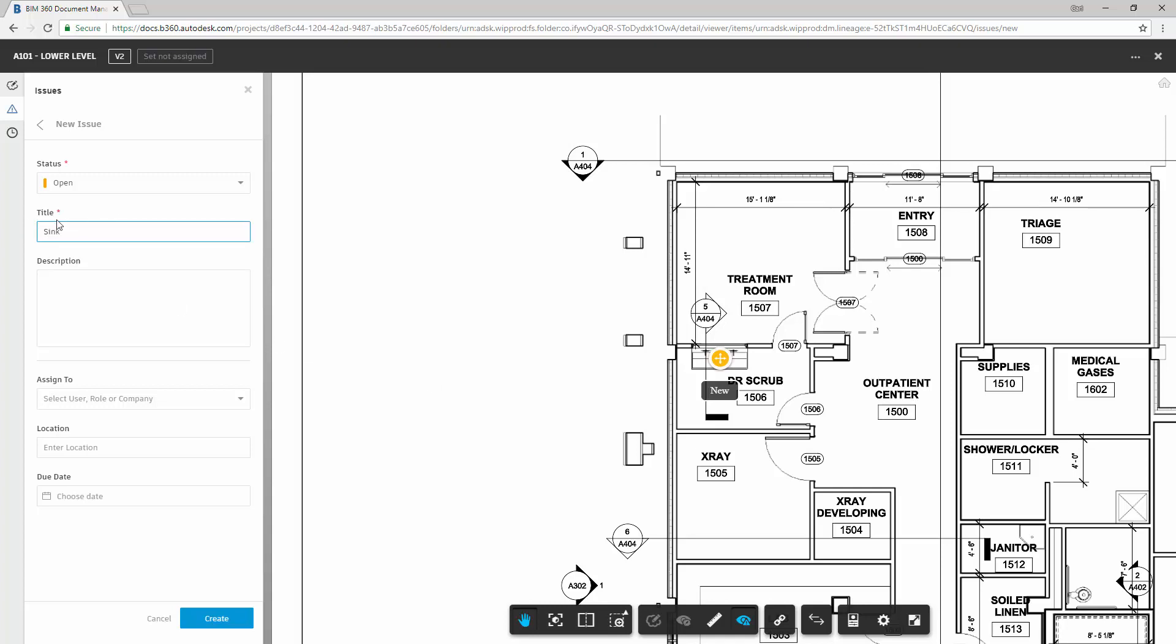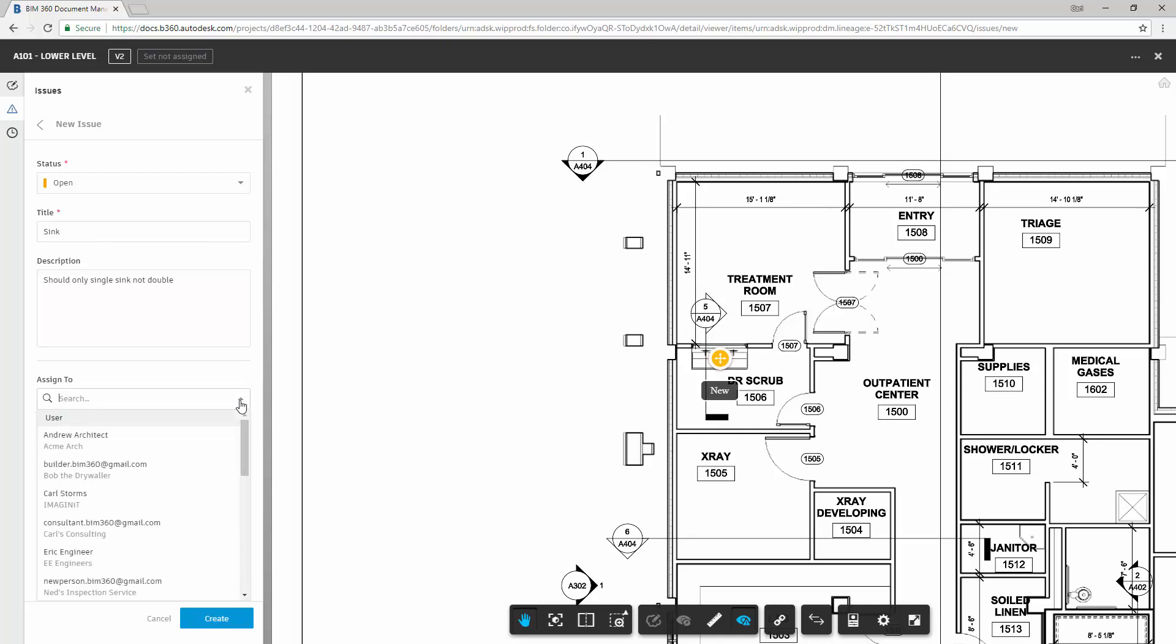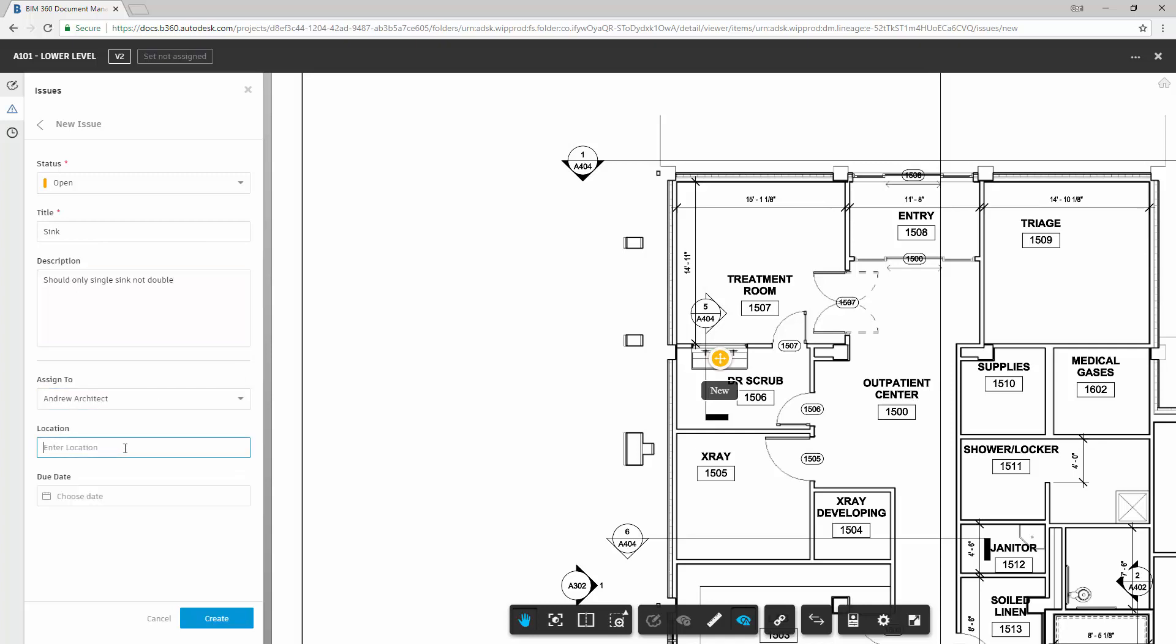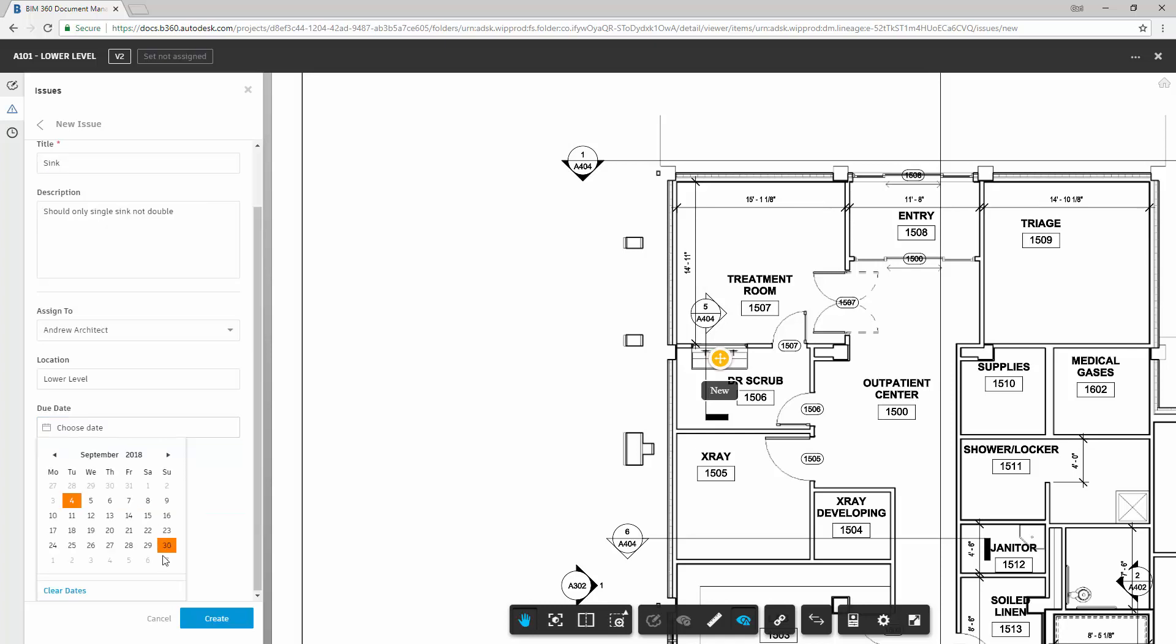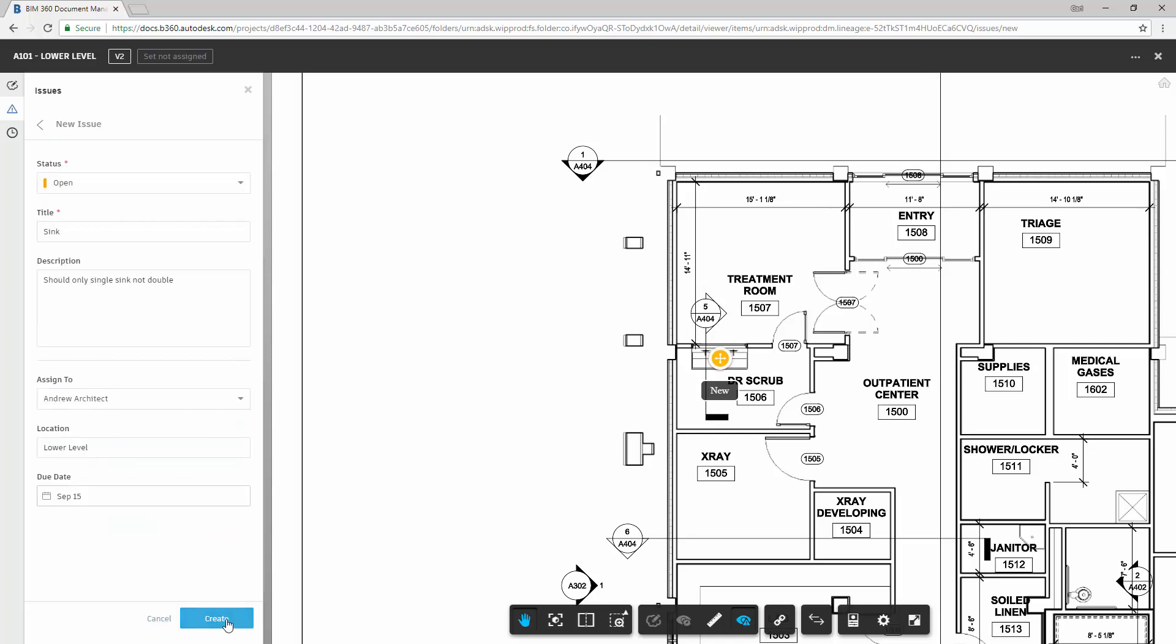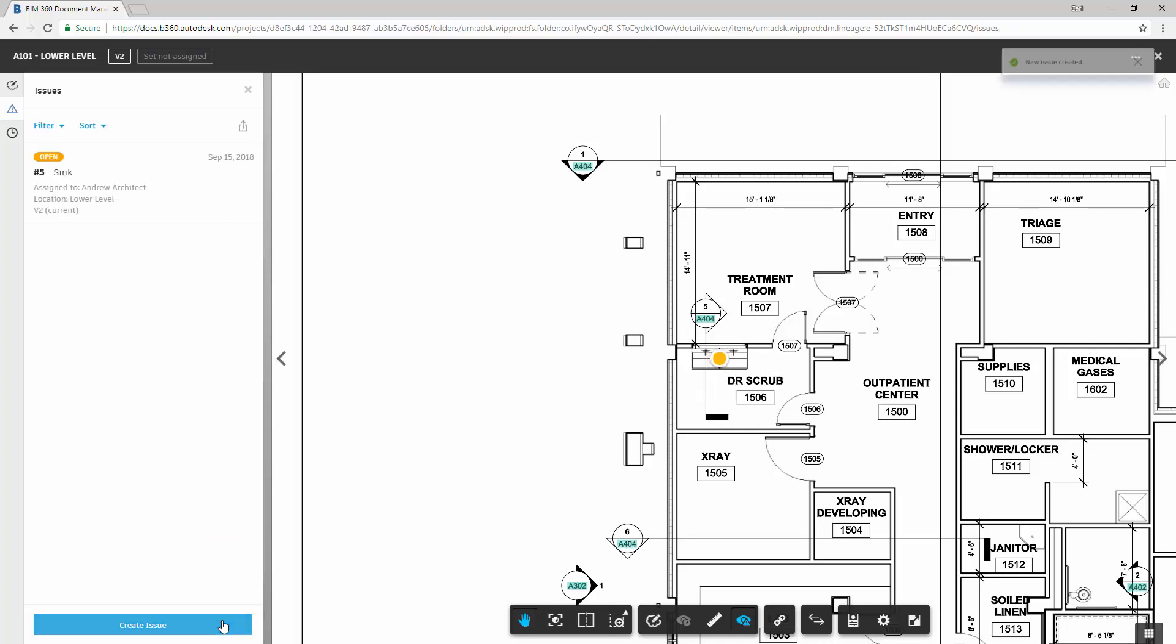Give it a name, a little description, we can then assign a user to it, enter the location, and then we can even give a date when it should be completed by. And there we go, we have created a new issue.